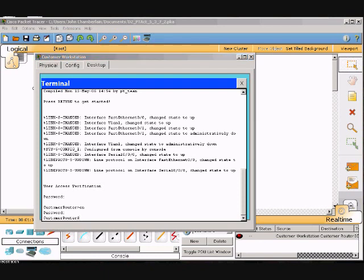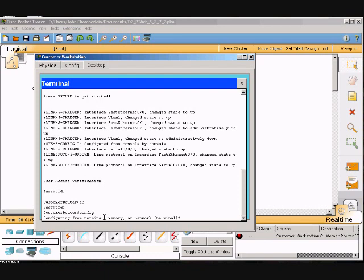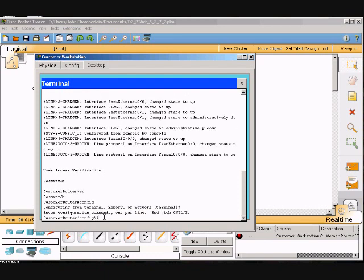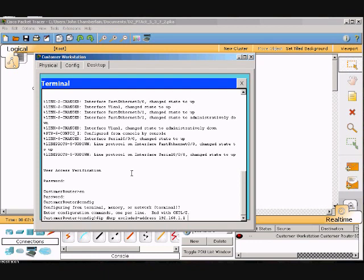To do this we will have to go config, enter, terminal, enter, and go IP DHCP excluded-address space 192.168.1.1 space 192.168.1.49, and then we'll hit enter.